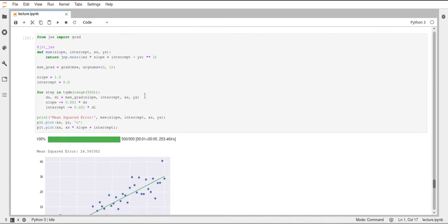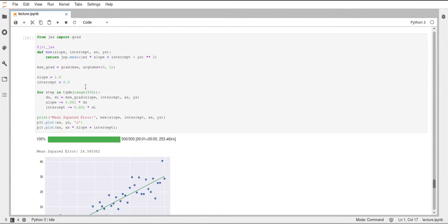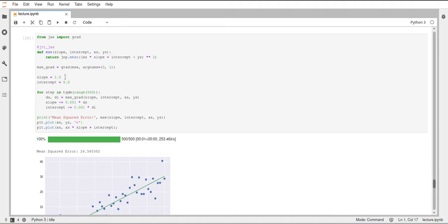Just one thing to be careful of, JAX gradients currently don't support integers. And this kind of makes sense because it's difficult to derive an integer function or just the whole numbers. And therefore, it throws an error if you try to pass an integer to the functions. And this is also why I initialized the slope and the intercept to floats explicitly and not to integers. This is just one thing you have to be careful about.